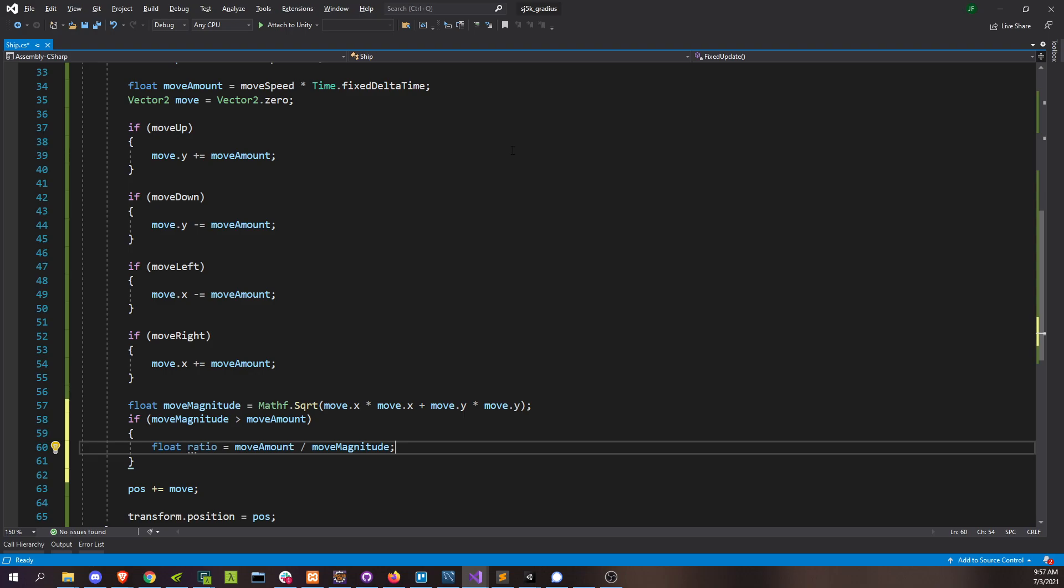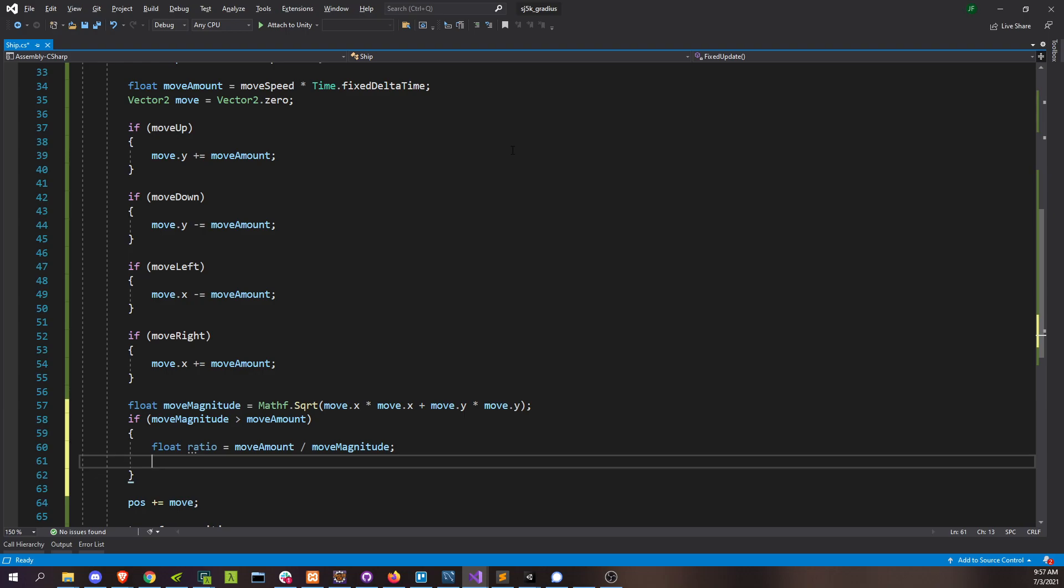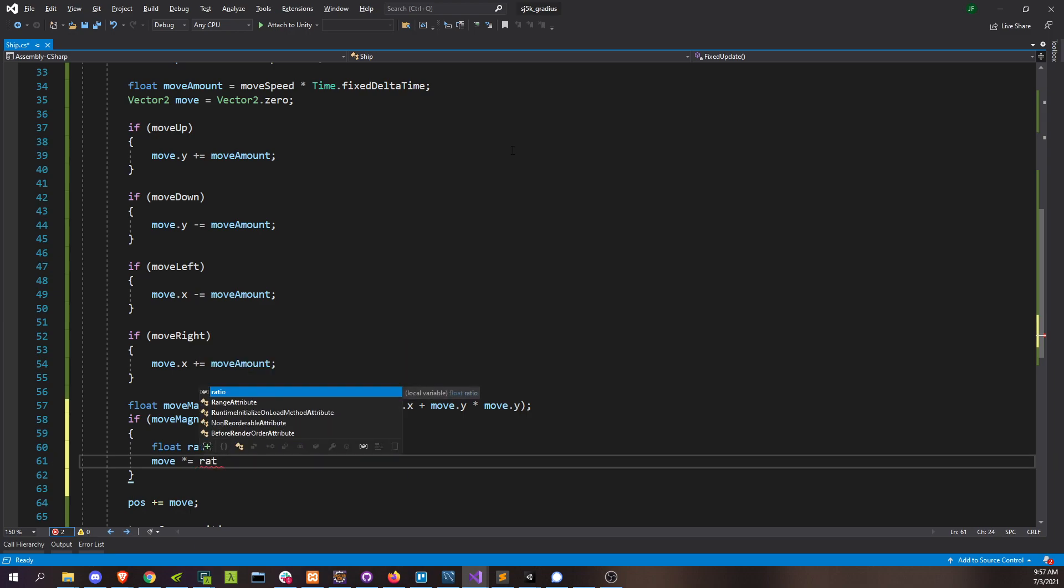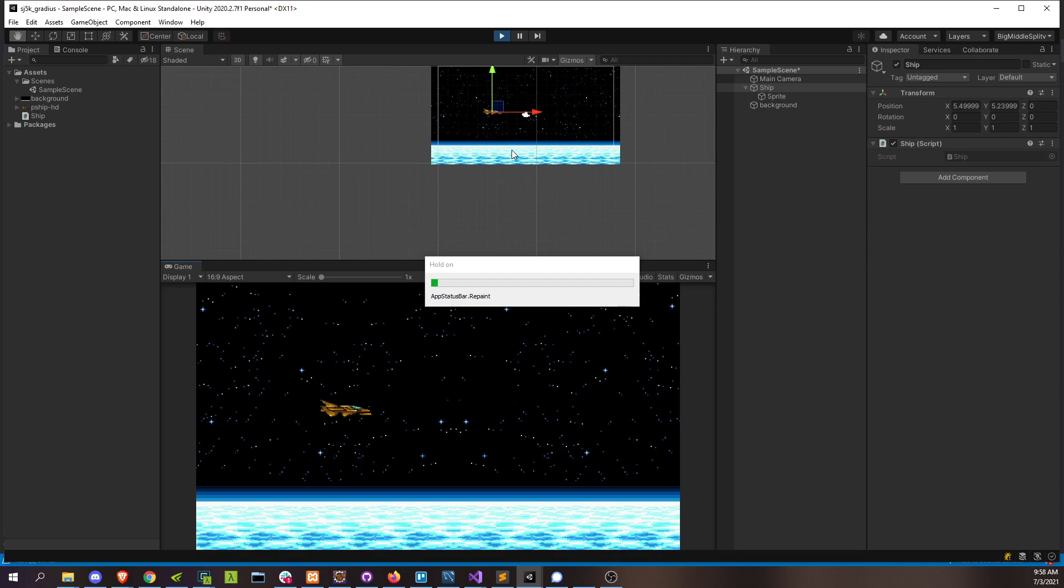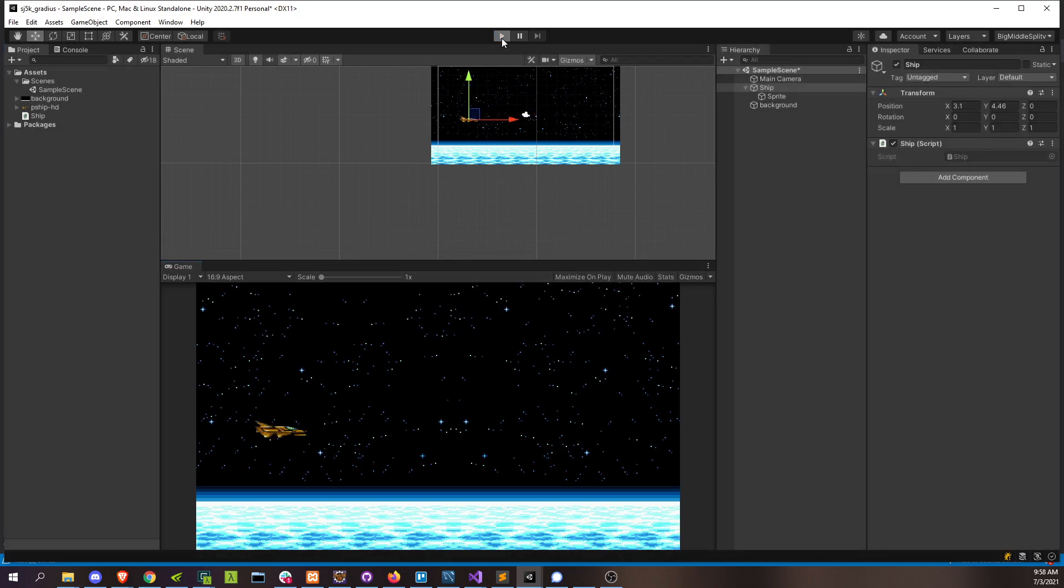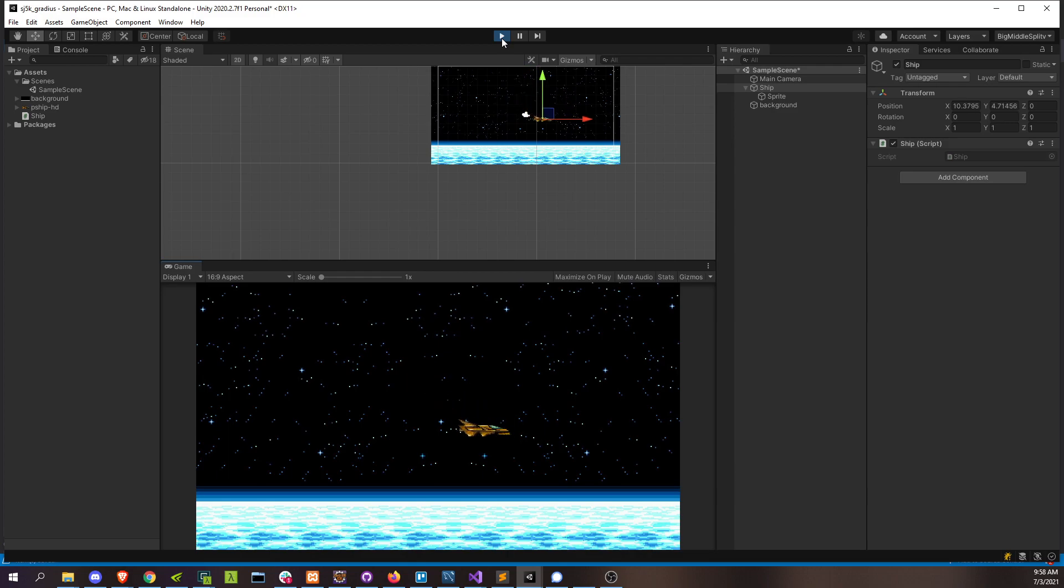Right? So if the move amount we want is one and the actual move amount that we're doing is two somehow, then this ratio is going to be a half, which is then what we're going to scale our actual movement by. And we can just do that easily, movement times equals the ratio. Save that, go back to unity. And now we're moving diagonally correctly.